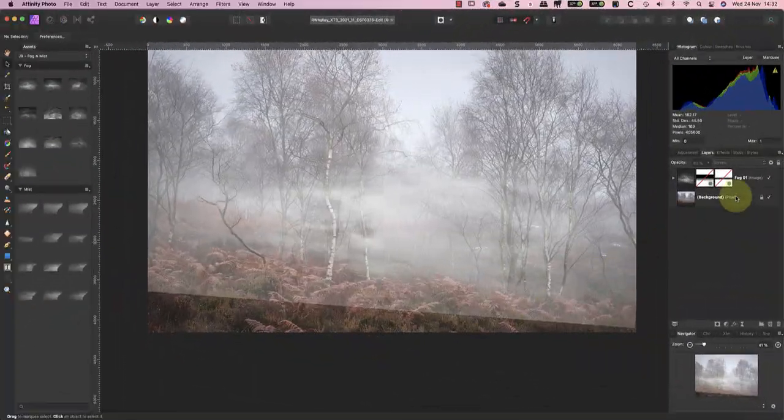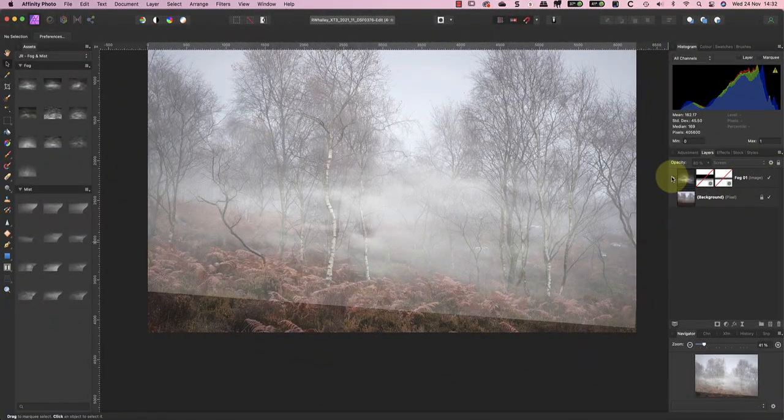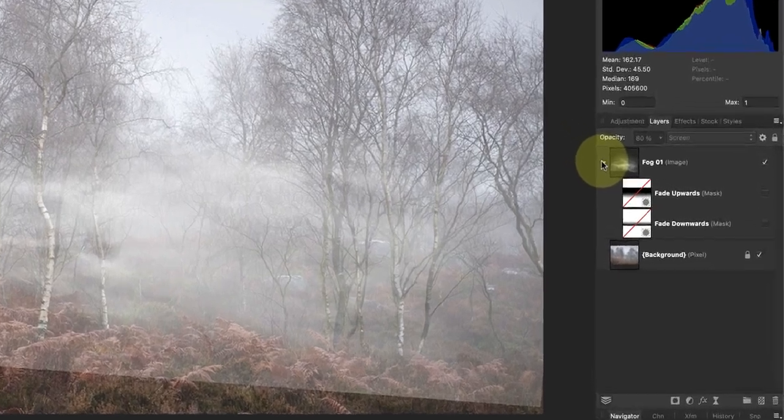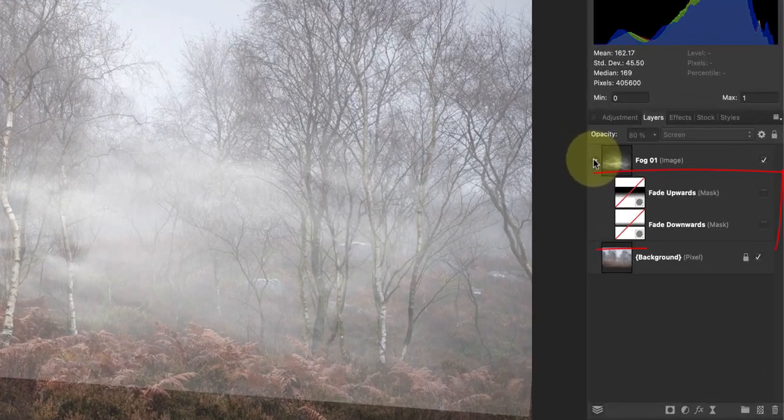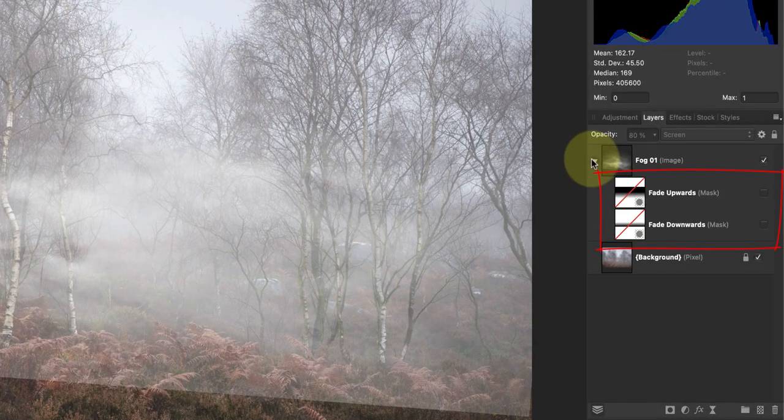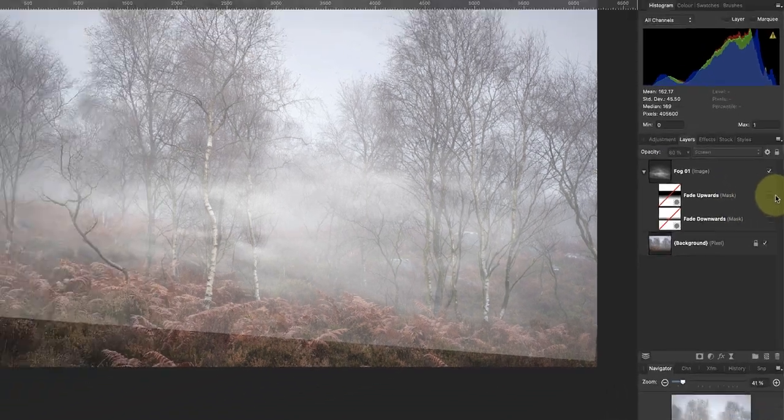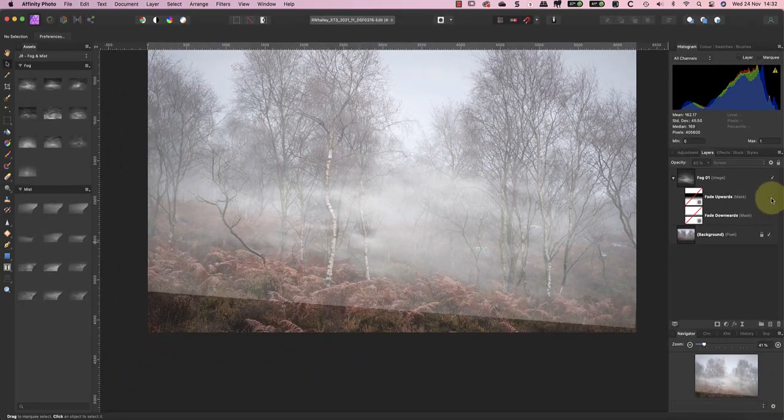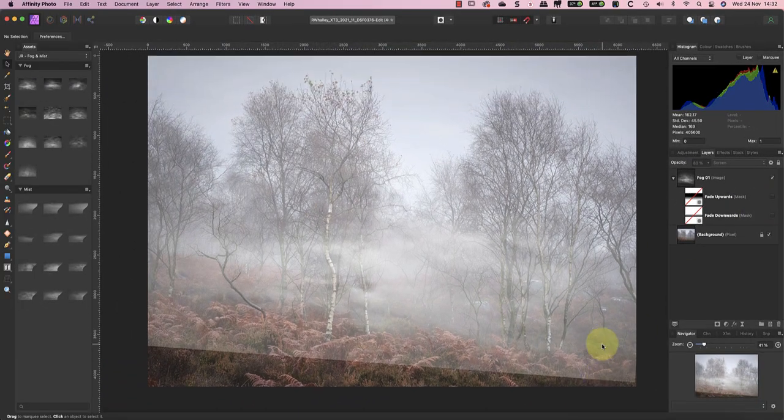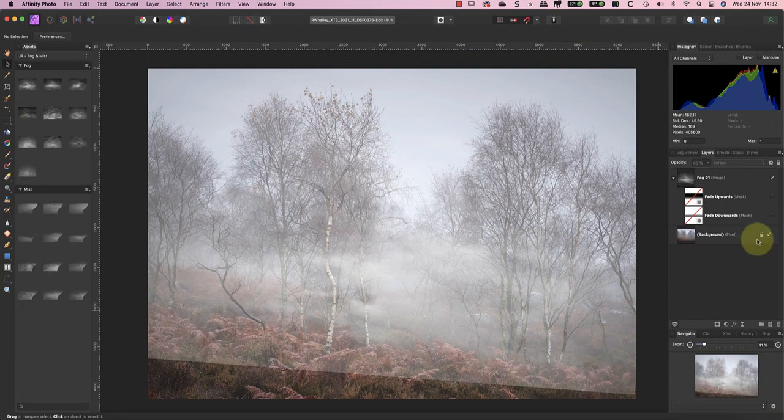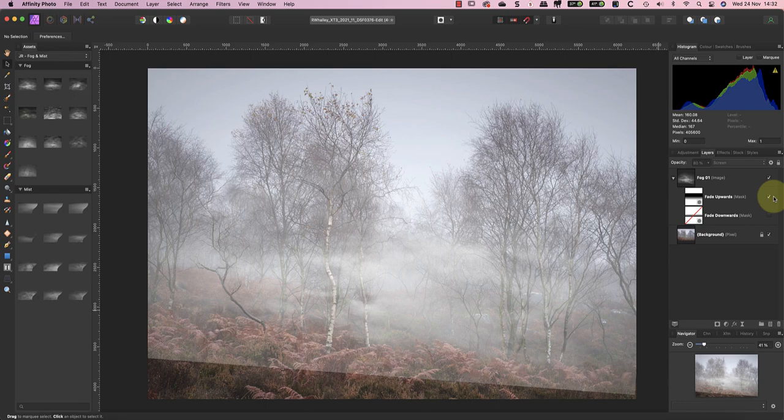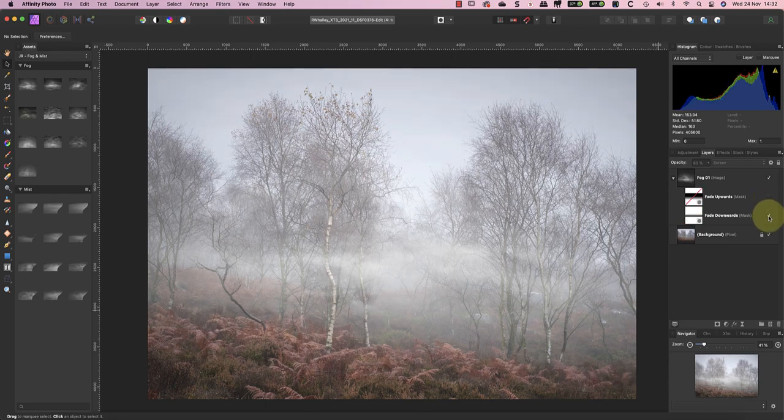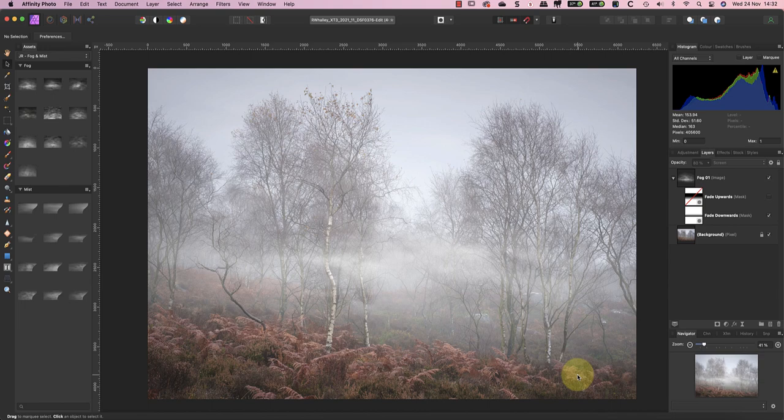With the overlay in position let's look at the mask that it comes with. By default these are turned off so let's check their effect one at a time. The first one fades the fog from the top of the frame and the other fades it from the bottom. For this scene I think the mask to remove the fog from the foreground is all that's needed.